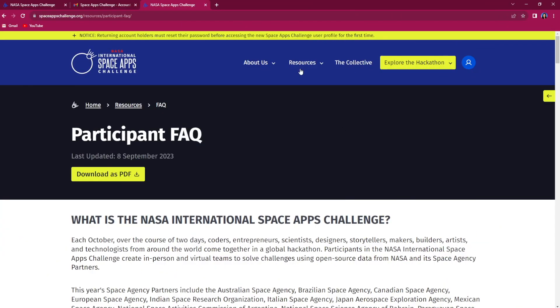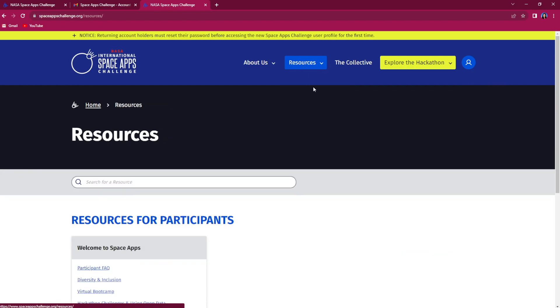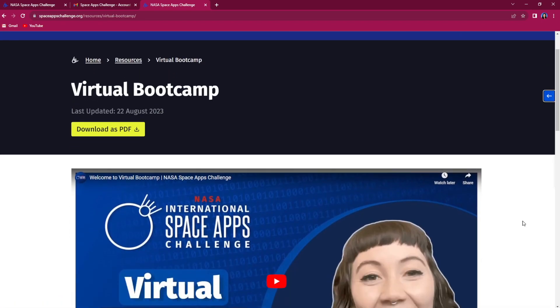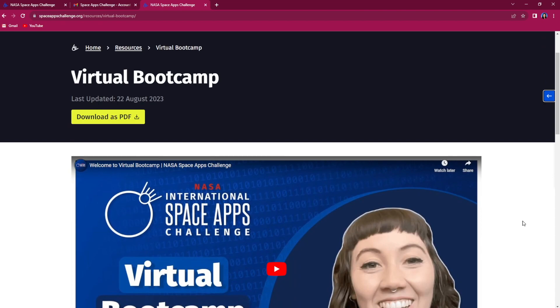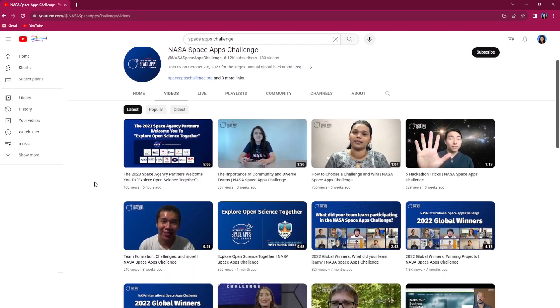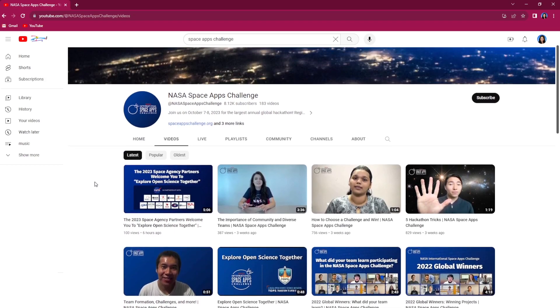Another resource for you is the NASA Space Apps Virtual Bootcamp. Here you can watch videos that guide you through what it is like to be a Space Apps participant. We have a global Space Apps community that can't wait to share their learnings, guidance, and hackathon experiences.